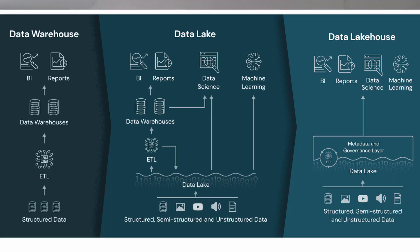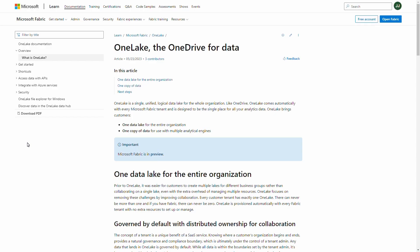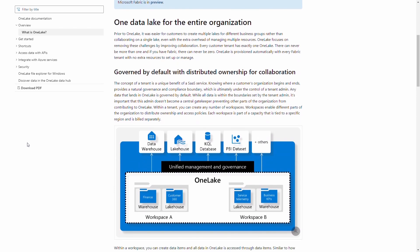Many data lakes and lakehouse architectures are built today using Databricks as a general purpose data and analytics processing engine, while the data itself is stored in a separate service like Azure Data Lake or Amazon S3. Now Microsoft Fabric offers something similar, because whenever we create new Fabric items like data warehouses and lakehouses in the portal, the data is stored in OneLake.